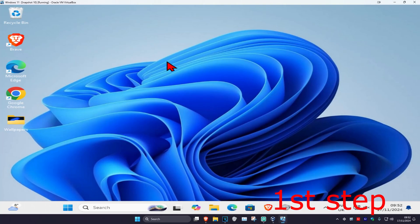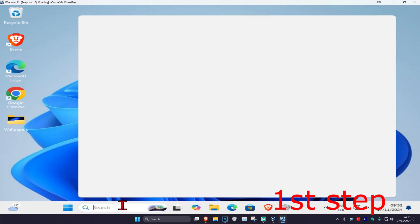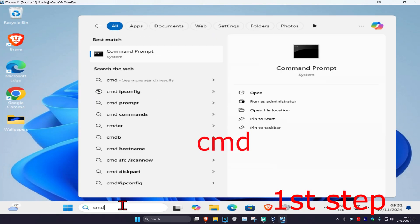For the first step, head over to search and type in CMD, then run it as administrator.